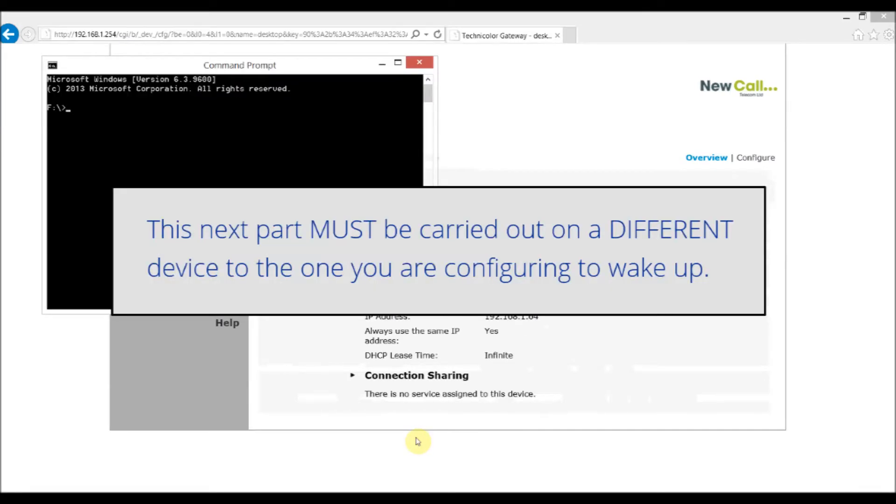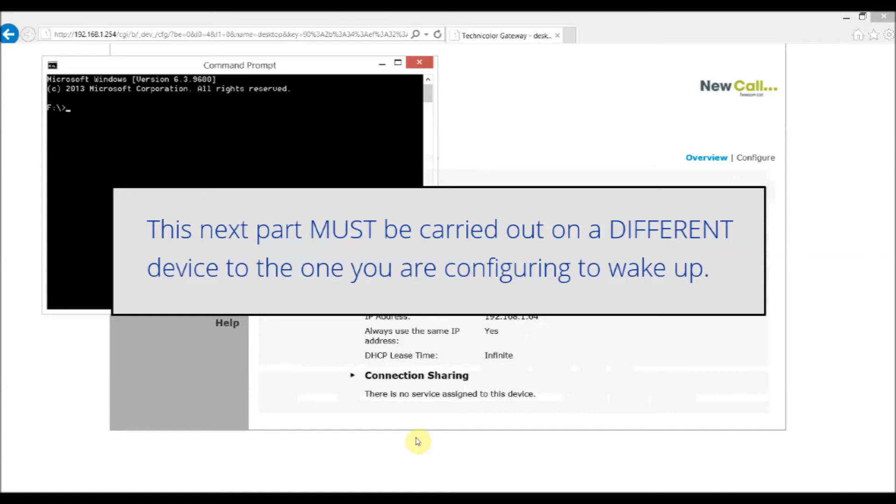I should say it's really important that this next part is applied on a different machine with the PC or other device that you're looking to wake on WAN switched off. The reason for that is the change we're applying is to the ARP table itself and therefore there must not be an entry in there at the time for that very device and therefore the only way to achieve that is for that device to be powered down and having been down for 15 minutes or so such that the ARP table is indeed clear of that device.